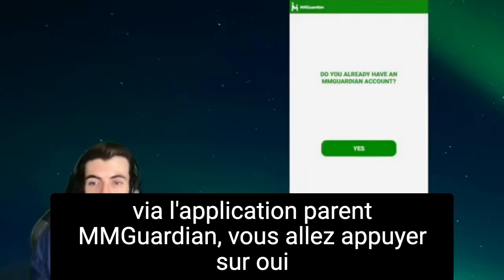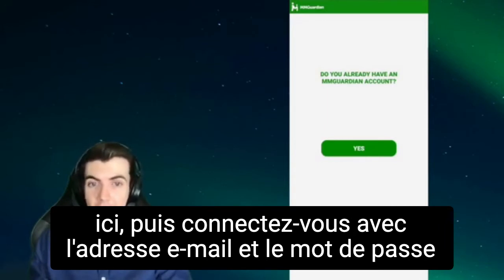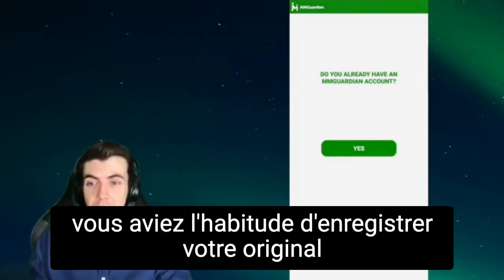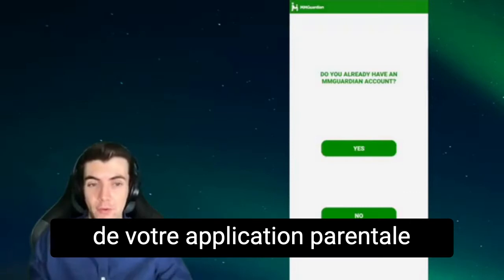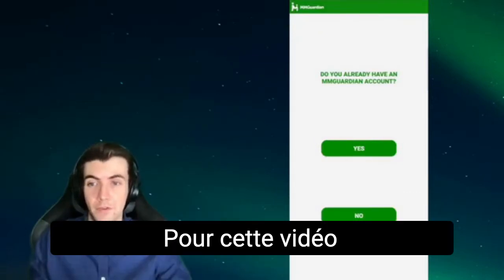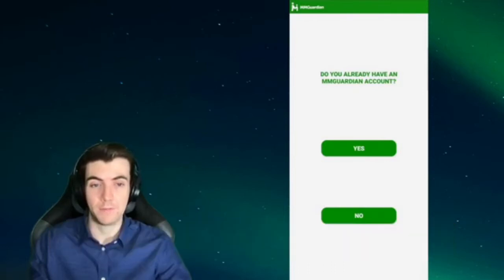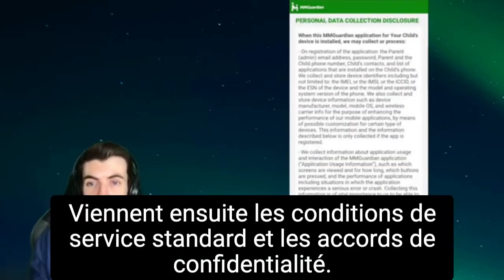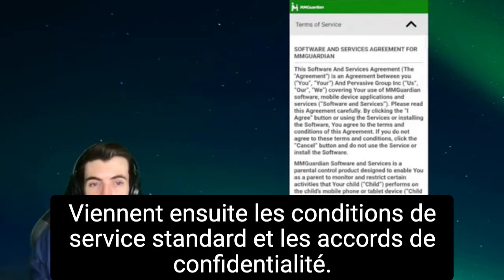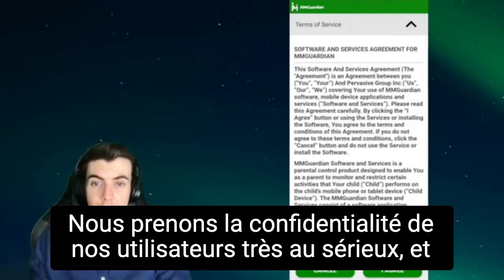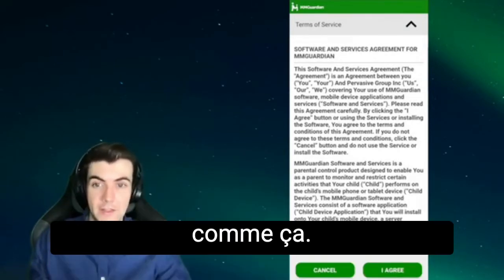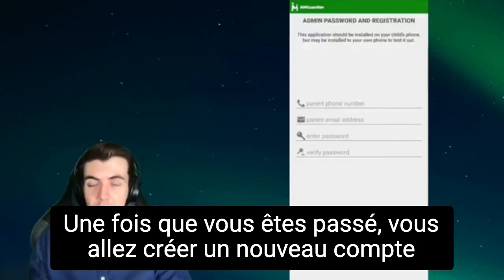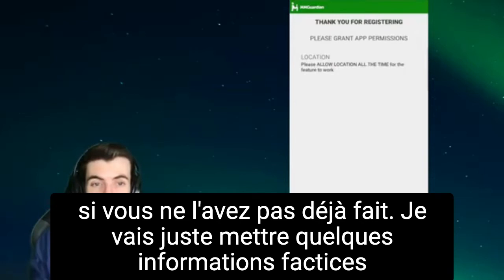If you've already signed up for MMGuardian in your parent app, you're going to tap yes here and then log in with the email address and password that you used to register your original MMGuardian account. You can find that email address in the upper left corner of your parent app if you don't remember what it is. For this video, I'm going to set up a new account. Next are the standard terms of service and privacy agreements. We take the privacy of our users extremely seriously and we don't share data with third parties or sell it. Once you're past that, you're going to create a new account if you haven't already.